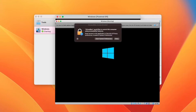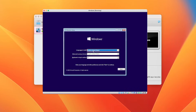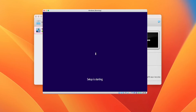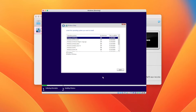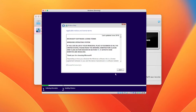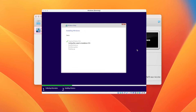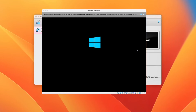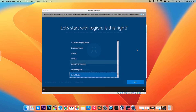Click Finish, then start the Virtual Machine. Please complete the Windows installation. Windows 10 is ready to install.